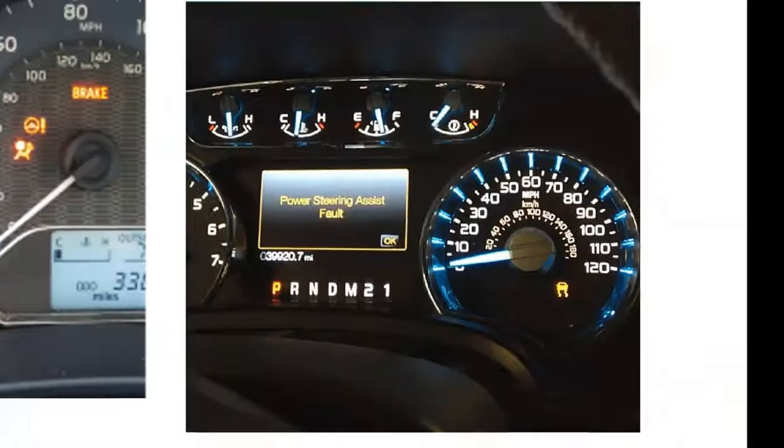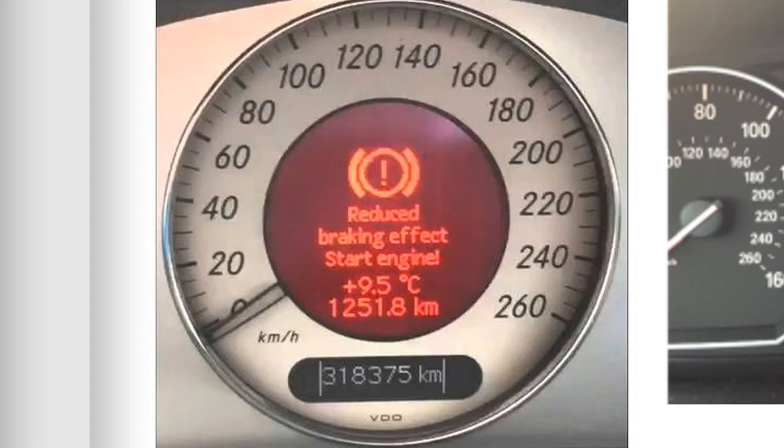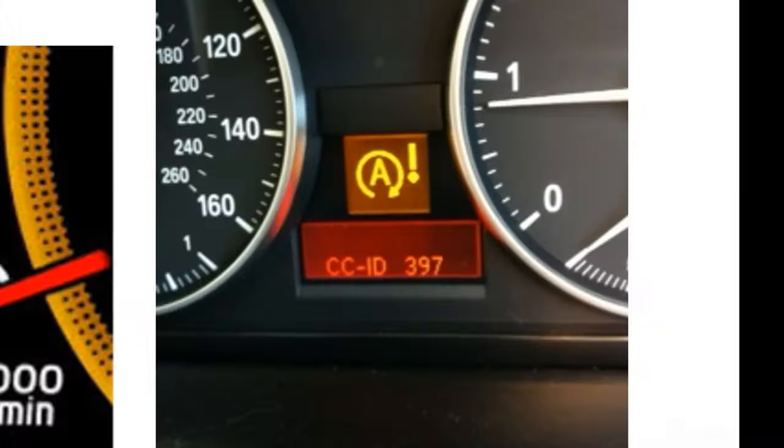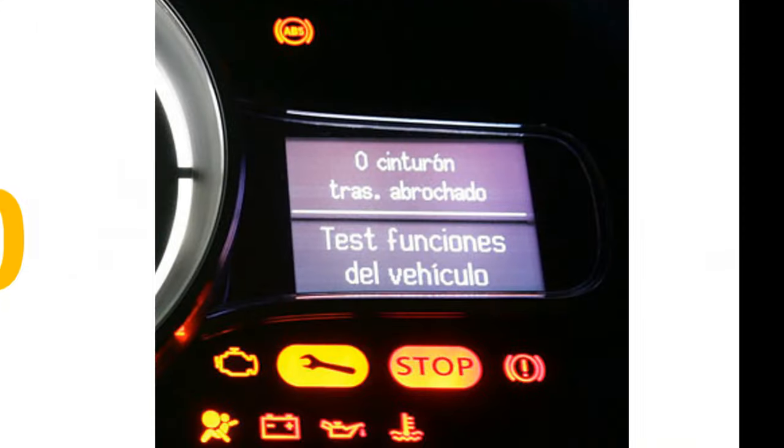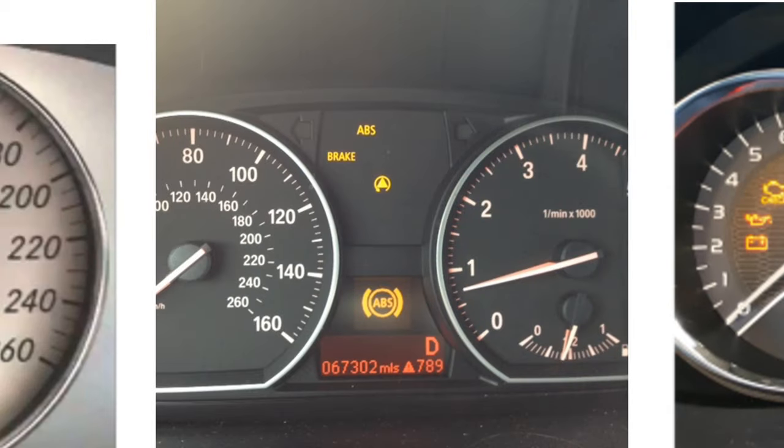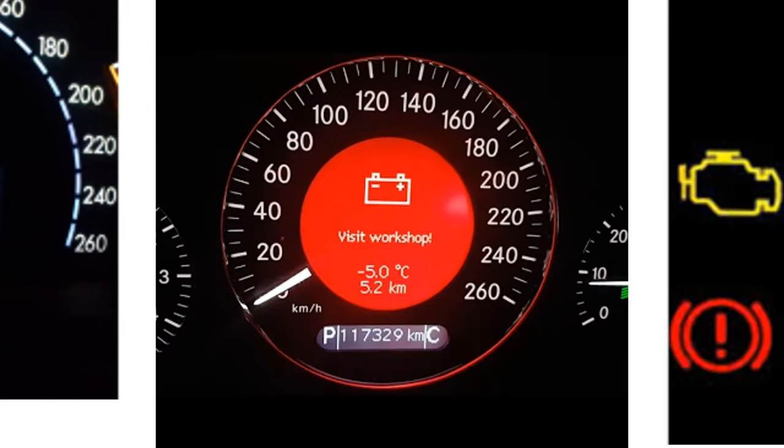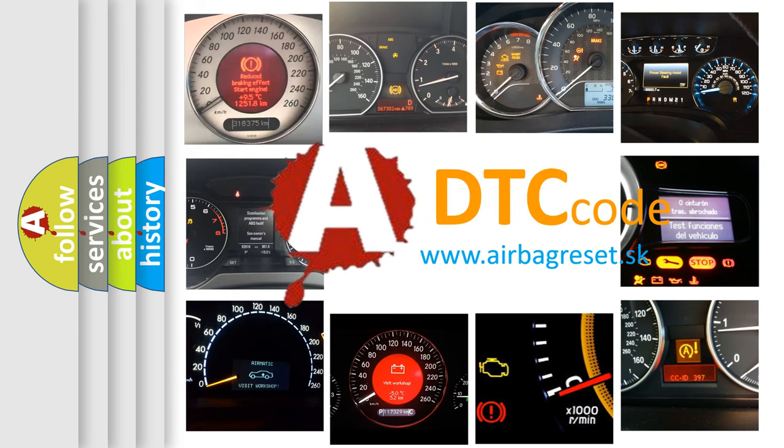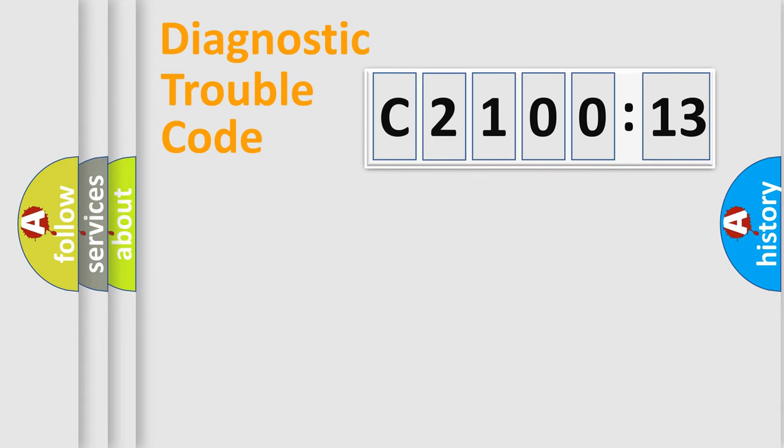Welcome to this video. Are you interested in why your vehicle diagnosis displays C210013? How is the error code interpreted by the vehicle? What does C210013 mean, or how to correct this fault? Today we will find answers to these questions together.